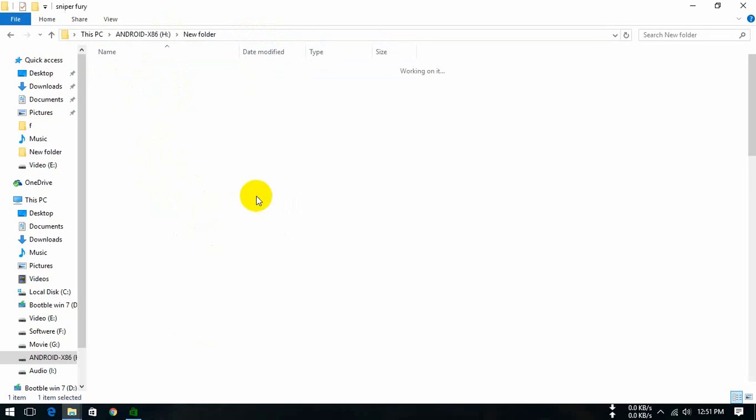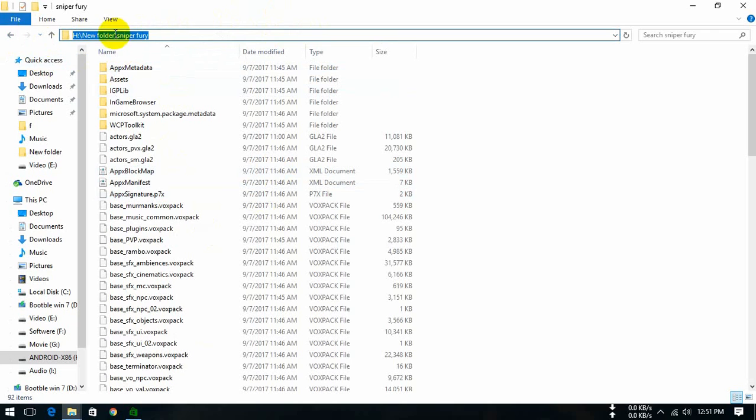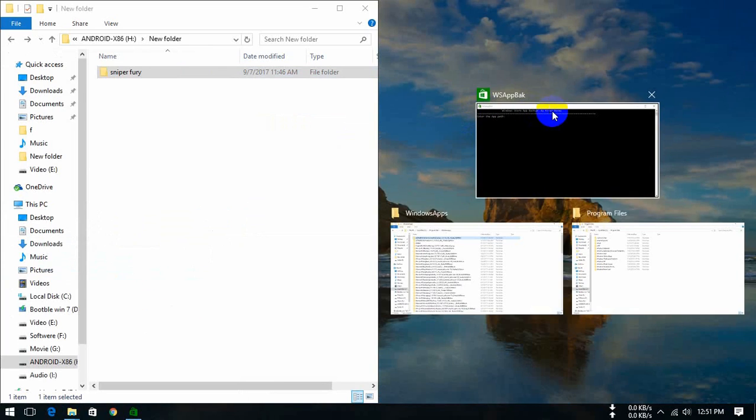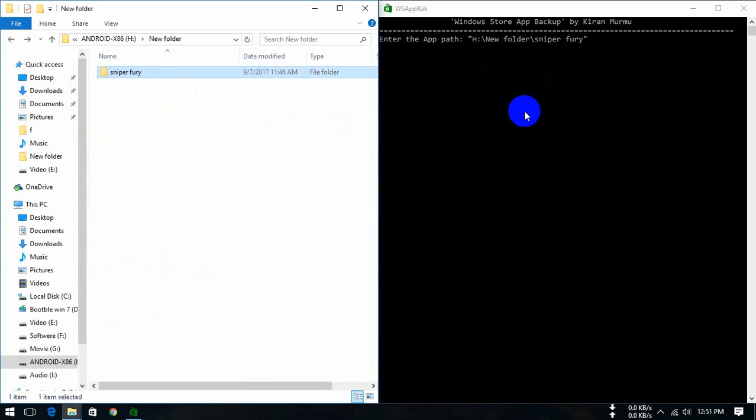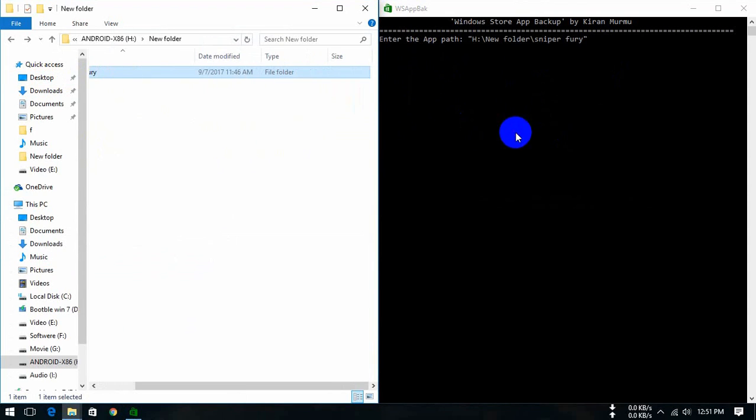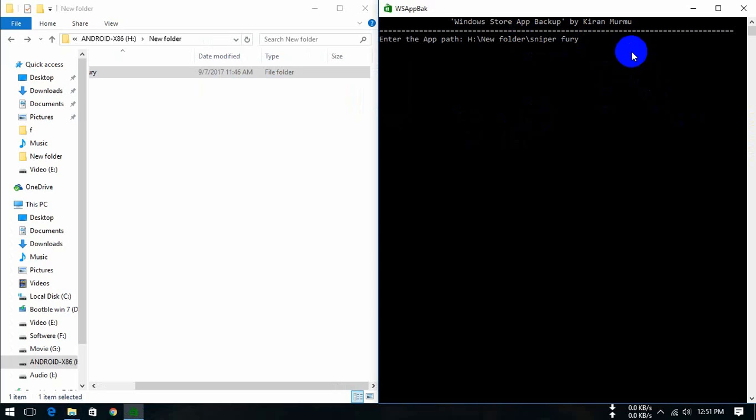Open it and we take this address. We drop it here to enter the app path. We paste it and delete this icon, delete this character, and press OK.